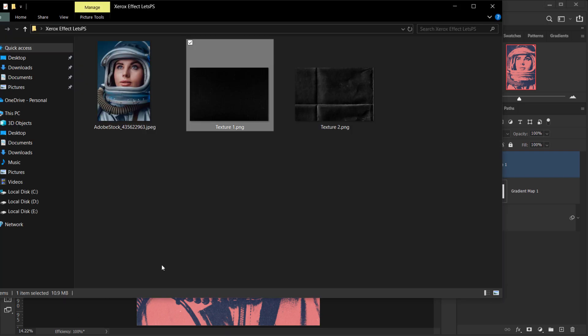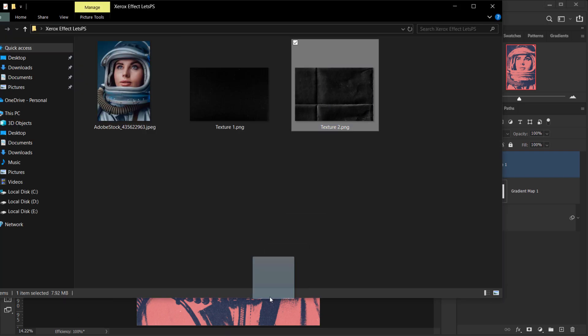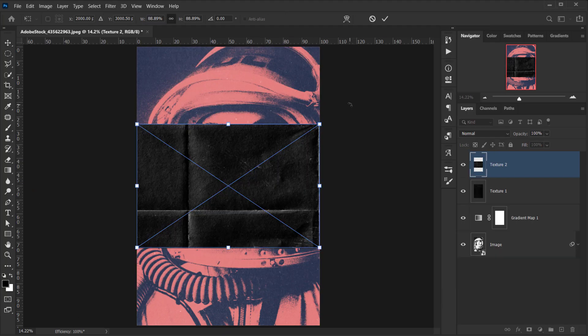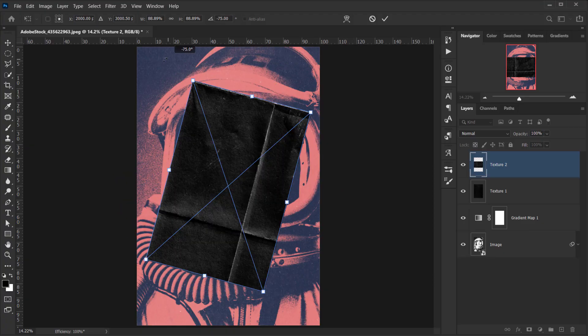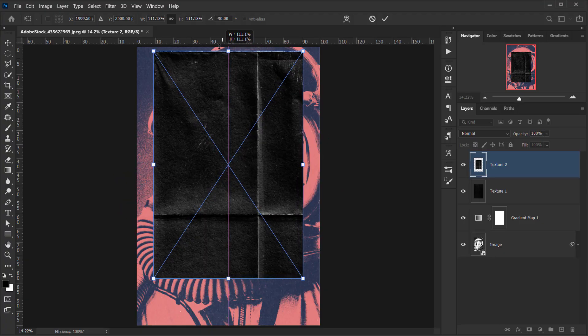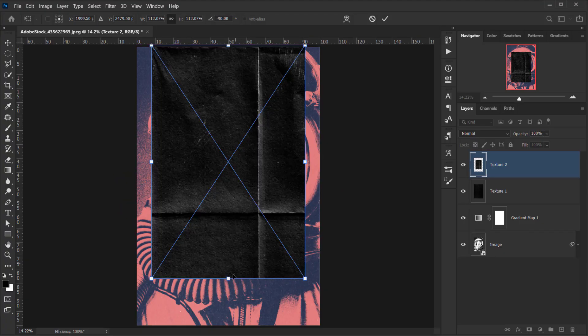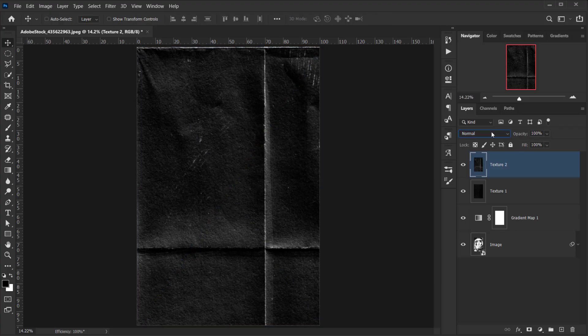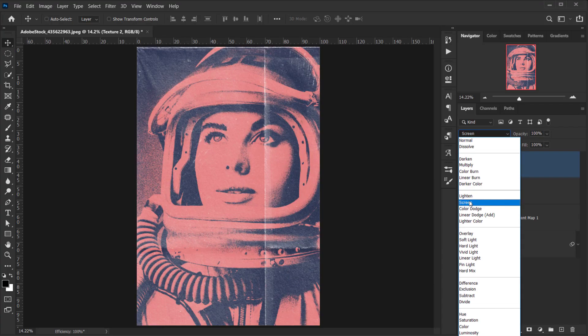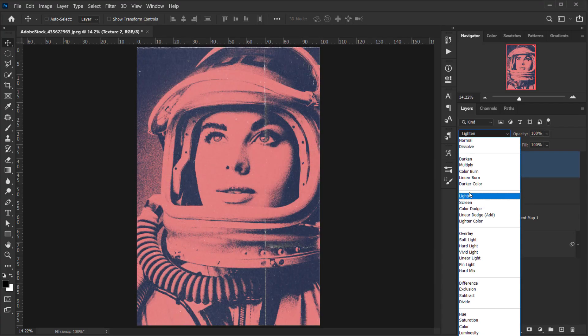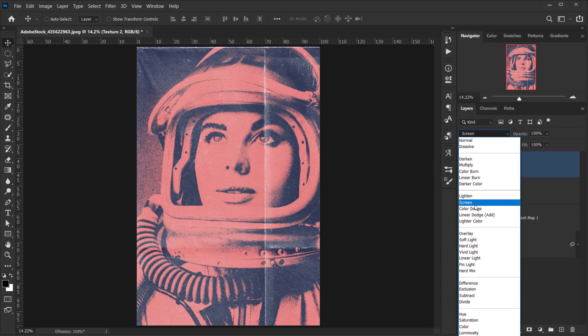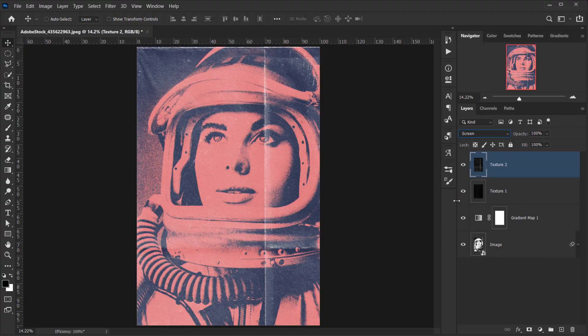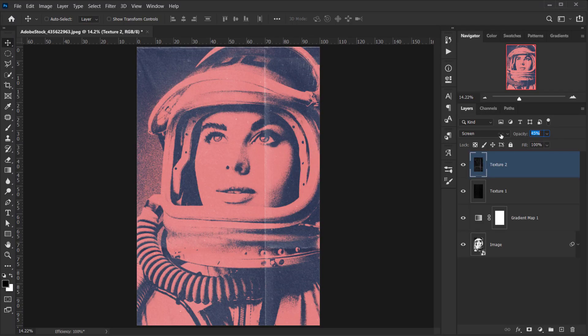I will go back and open this one. And again, rotate it. Make it bigger to fit. Alright. And this one, I will change it to either screen or lighten. Yeah, let's keep it screen. But I will put down the opacity a little bit. Maybe 40%.